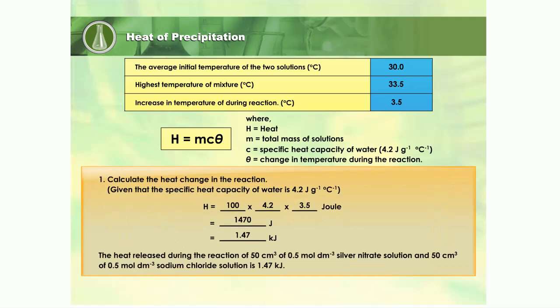The heat released during the reaction of 50 cubic centimetres of 0.5 mole per cubic decimetre silver nitrate solution and 50 cubic centimetres of 0.5 mole per cubic decimetre sodium chloride solution is 1.47 kilojoules.